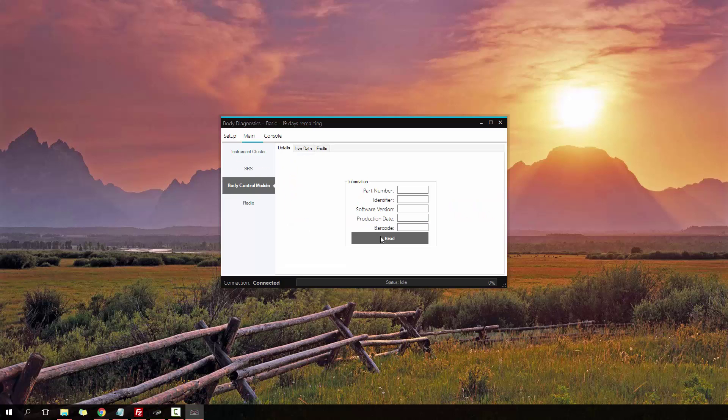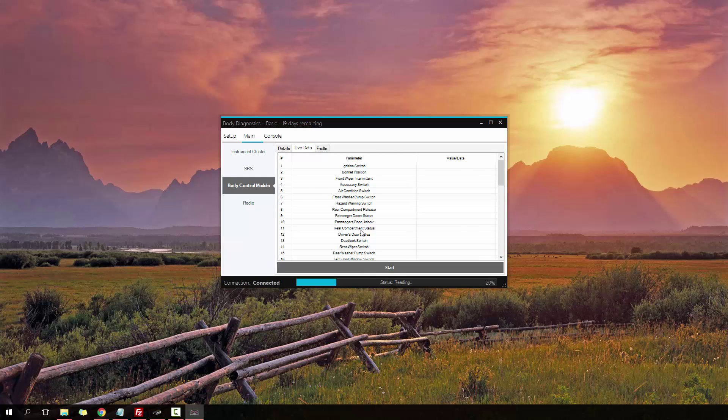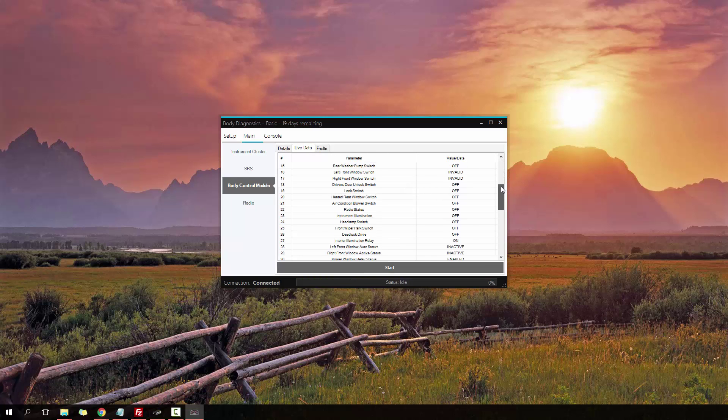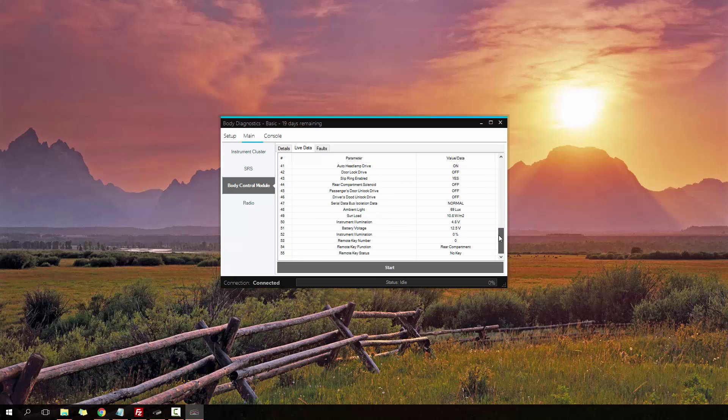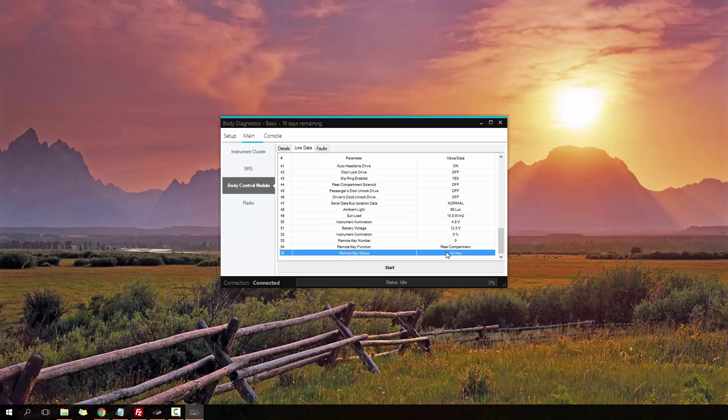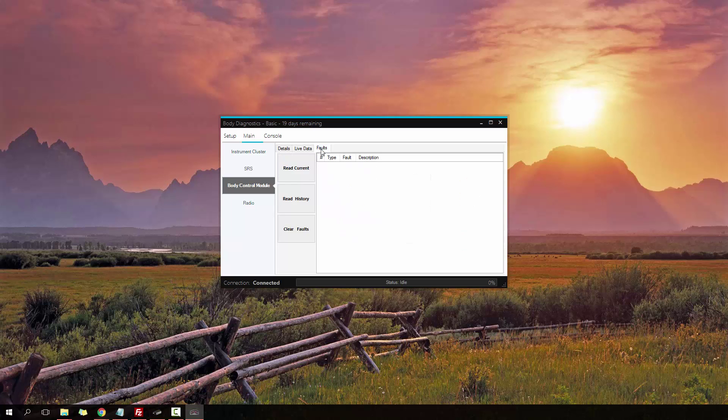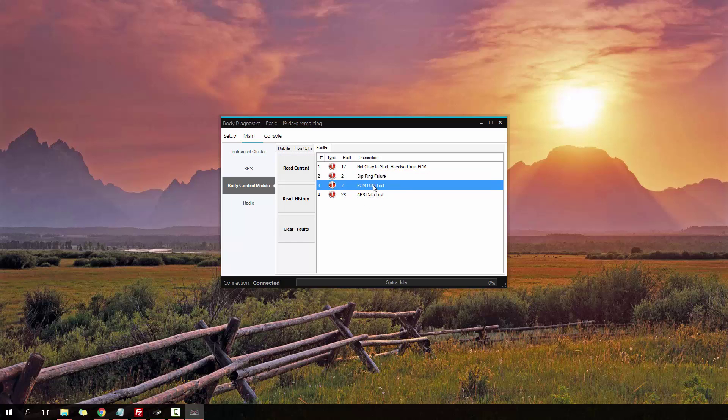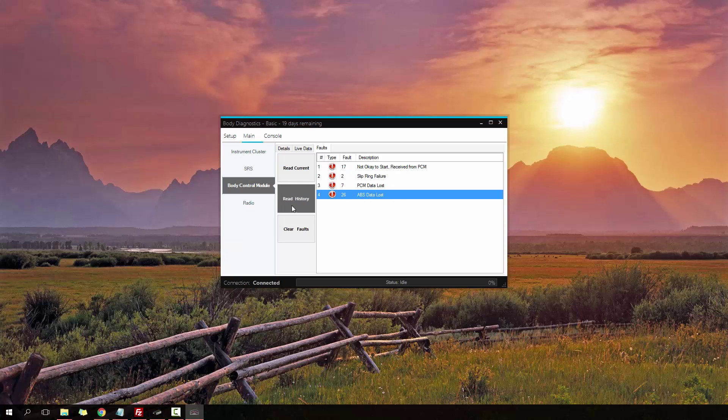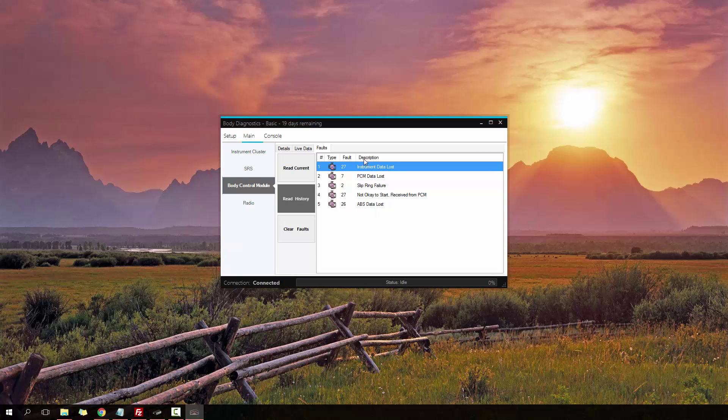Moving on to the body control module. Some live details and information about it. I can read information, ignition switch, a bunch of other switches, illumination, relay statuses. Lots of stuff to go through and check out to see if something's not working correctly, or even checking the remote key or your keys if they're working. Then we also got faults. Currently it says it hasn't got the okay message from the PCM because it's not connected. It can't detect the slip ring, ECU is not detecting any data, and it's not detecting any data from the ABS. We've also got history information. It can also clear the faults away as well.